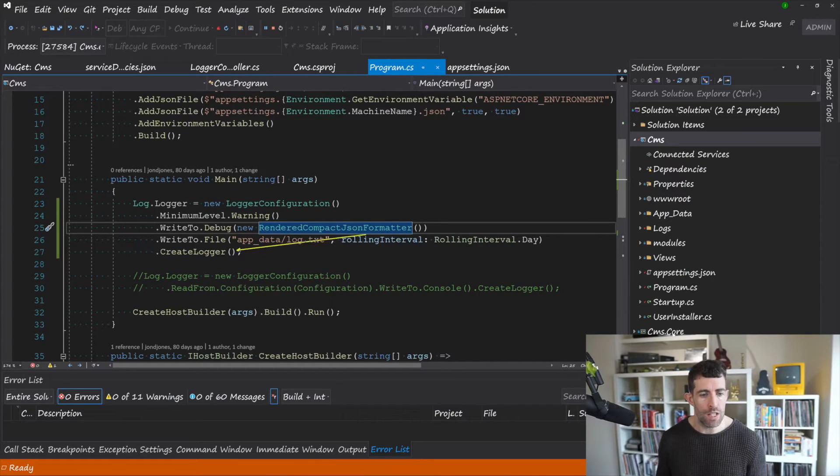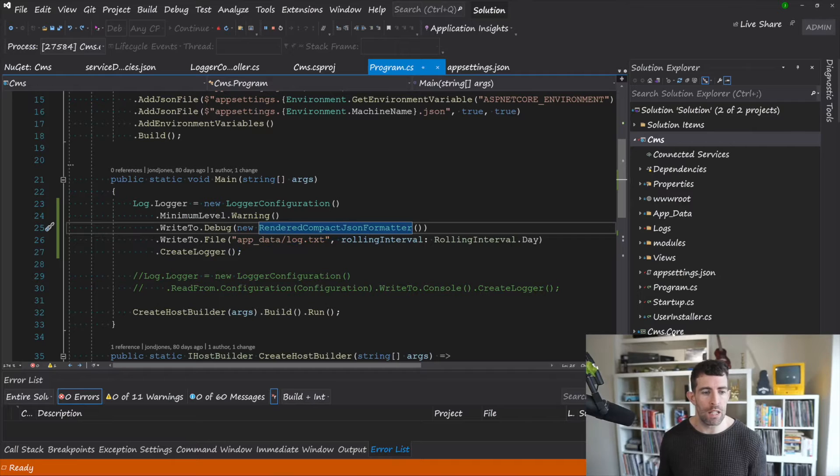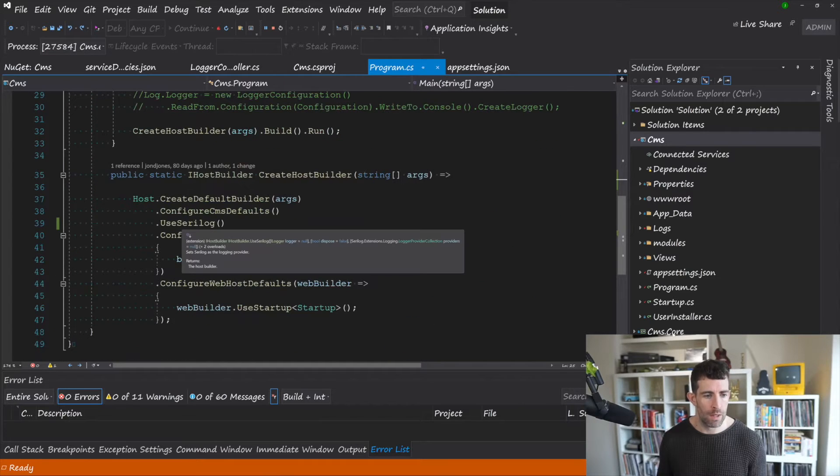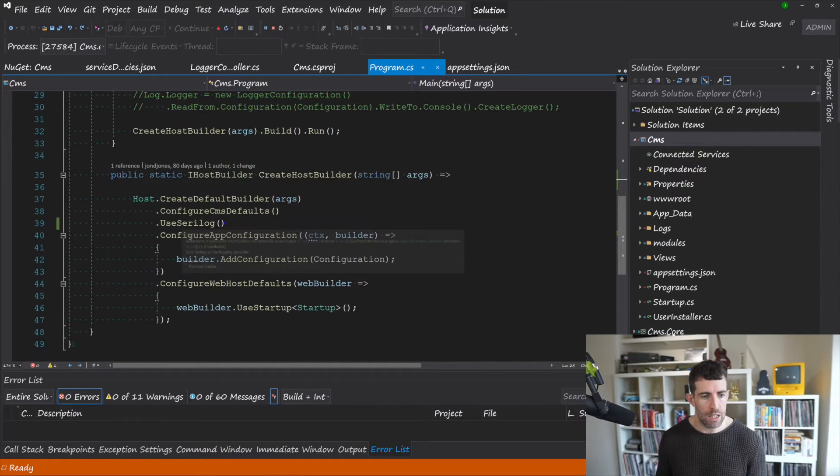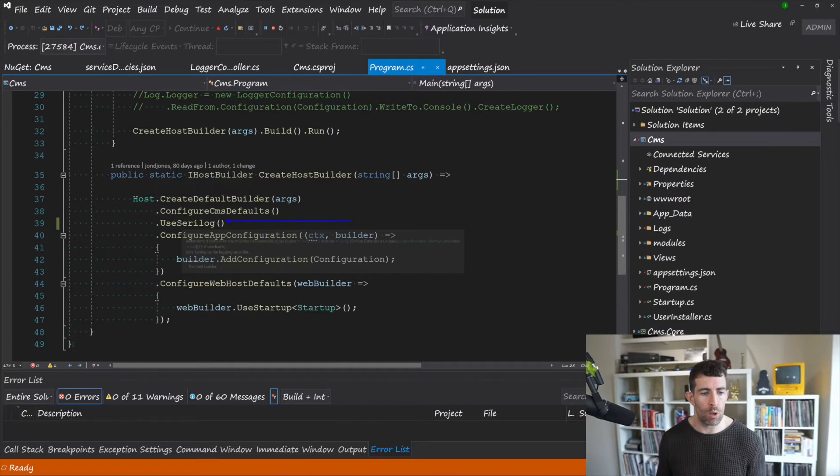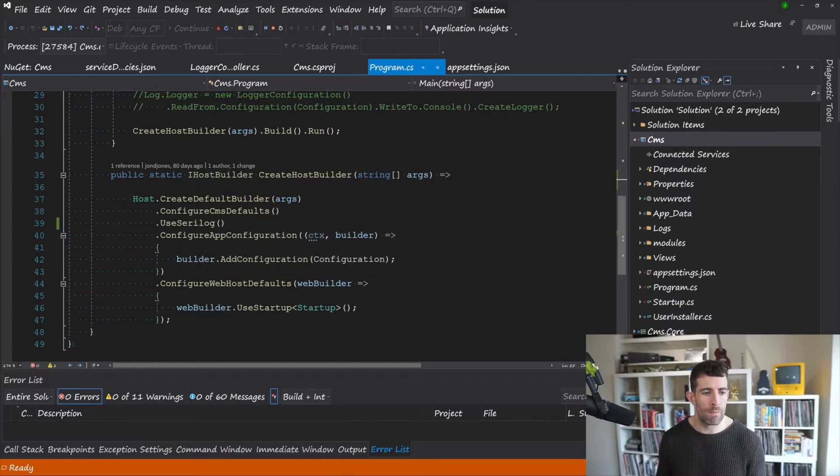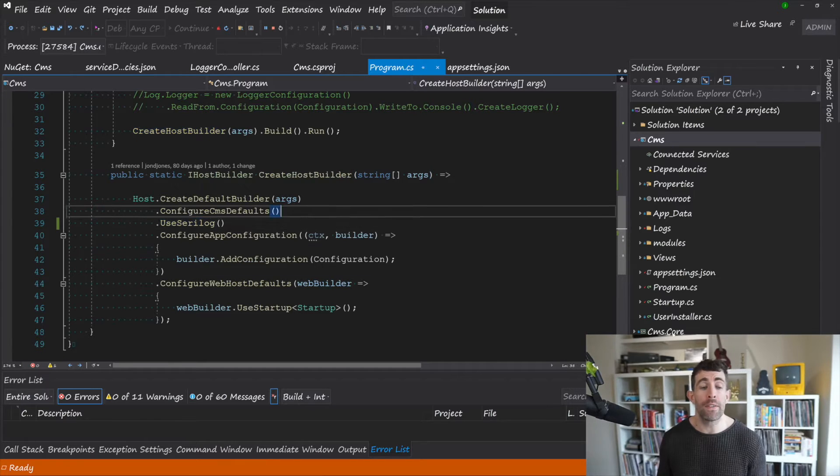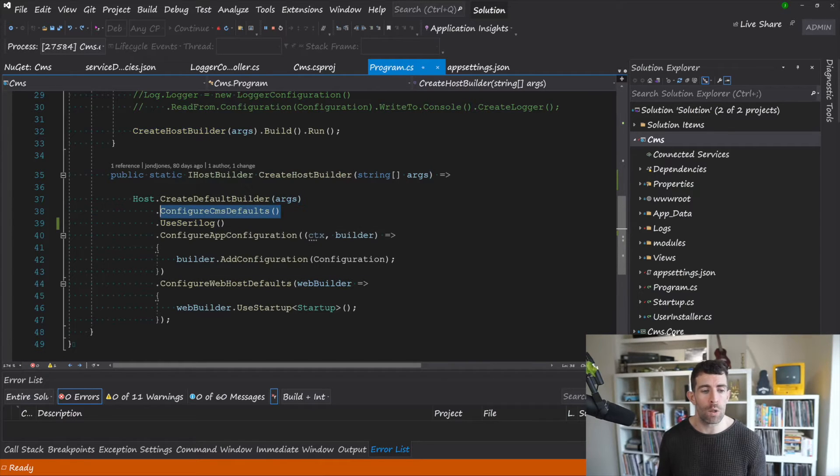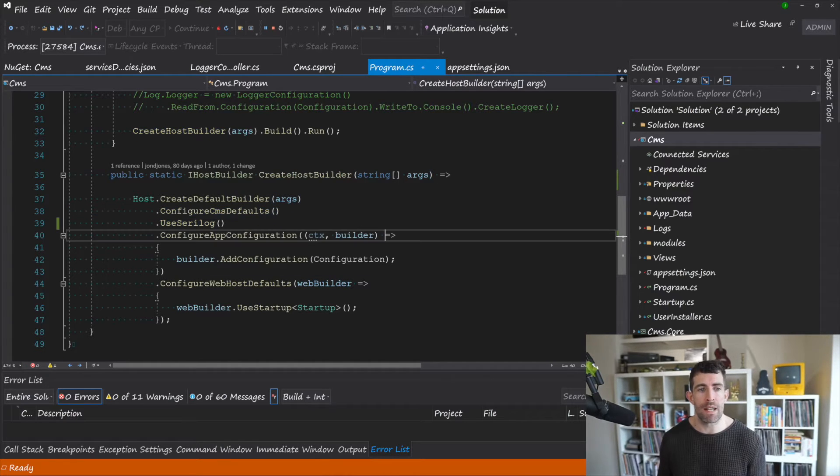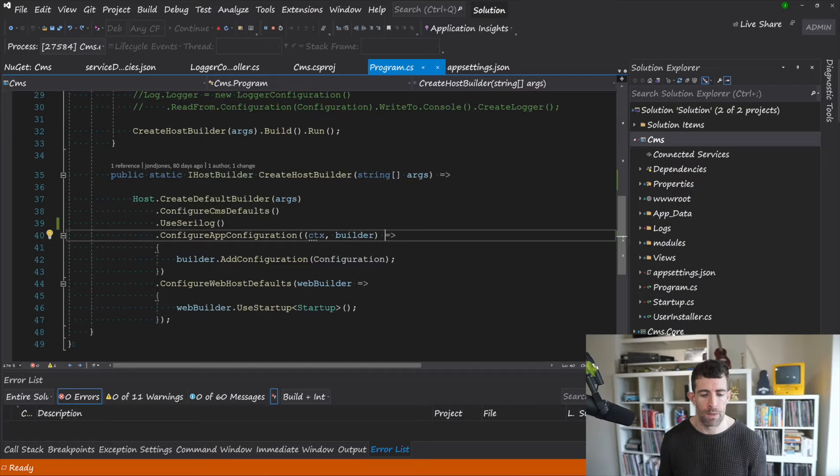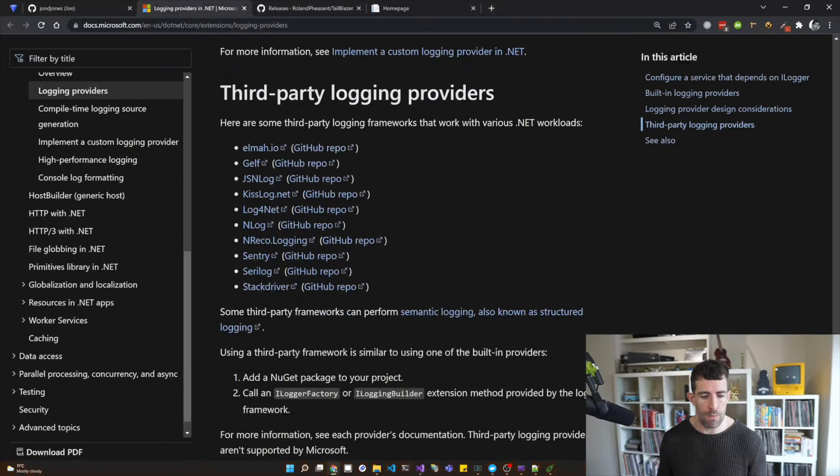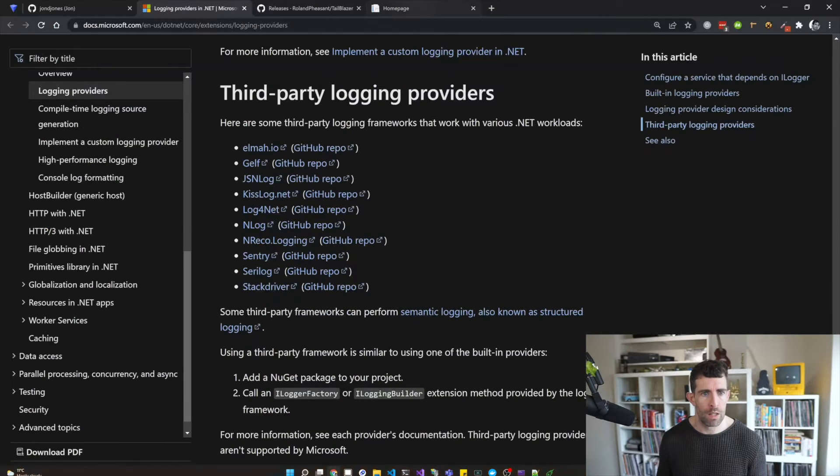So this is kind of the bog standard way of writing log files. Now we need to include this .UseSerilog middleware extension call here. This goes within your CreateHostBuilder and it needs to be underneath your ConfigureCMSDefaults.